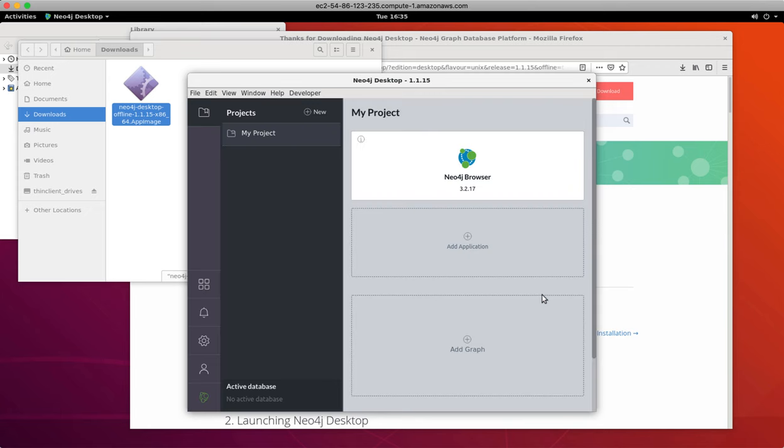And here we are in the Neo4j desktop. The Neo4j desktop is where you manage your projects, your databases, and the settings you use at runtime.